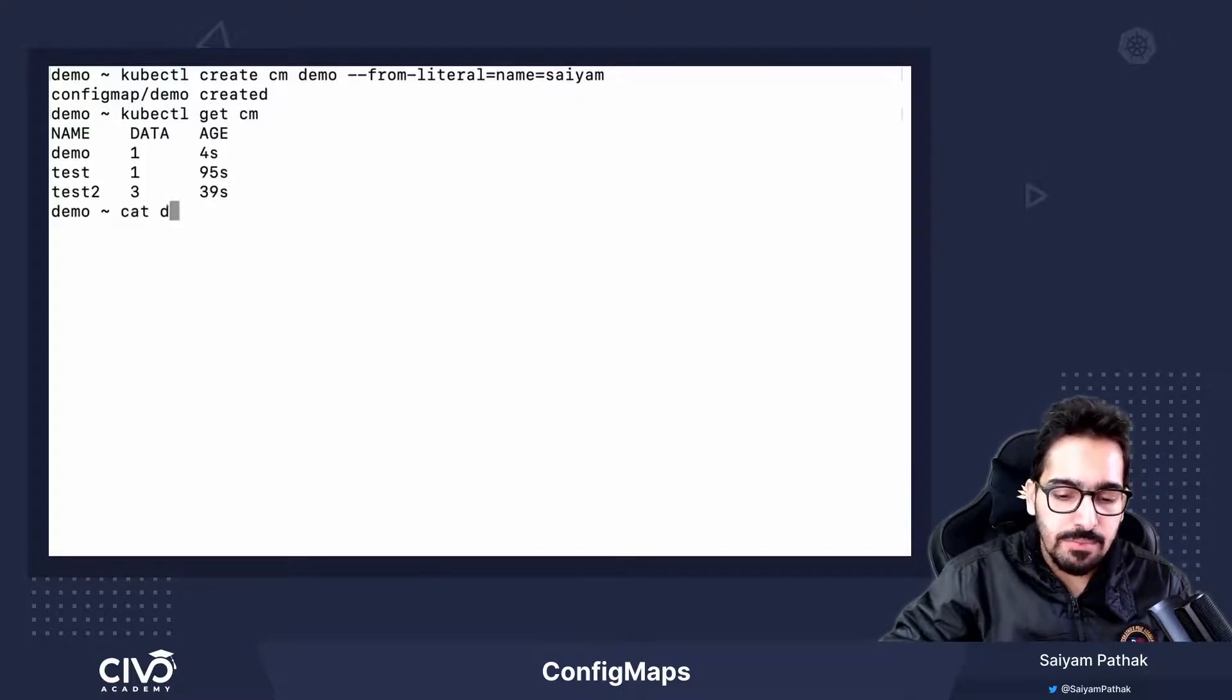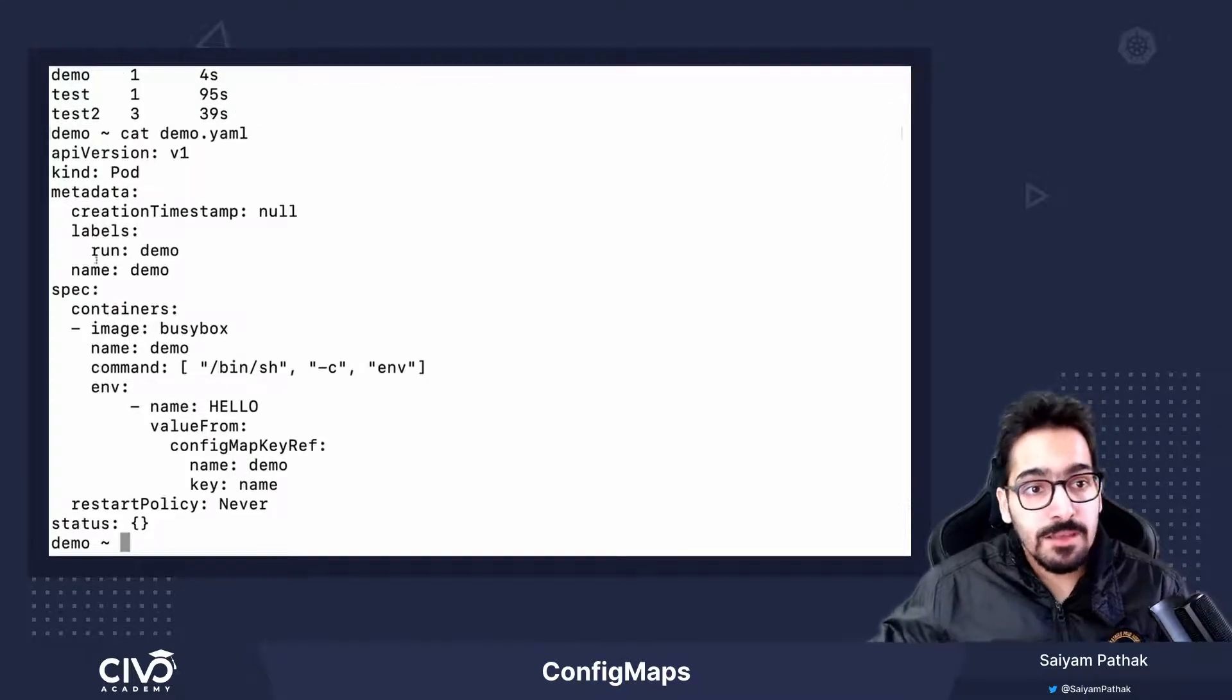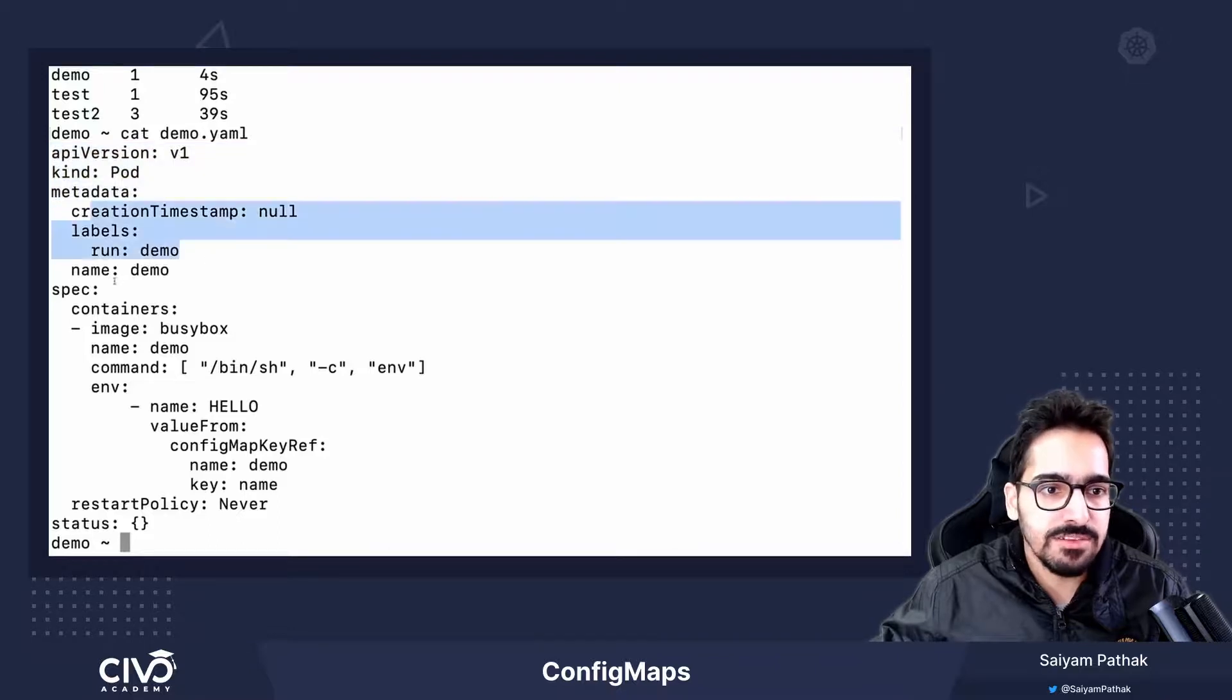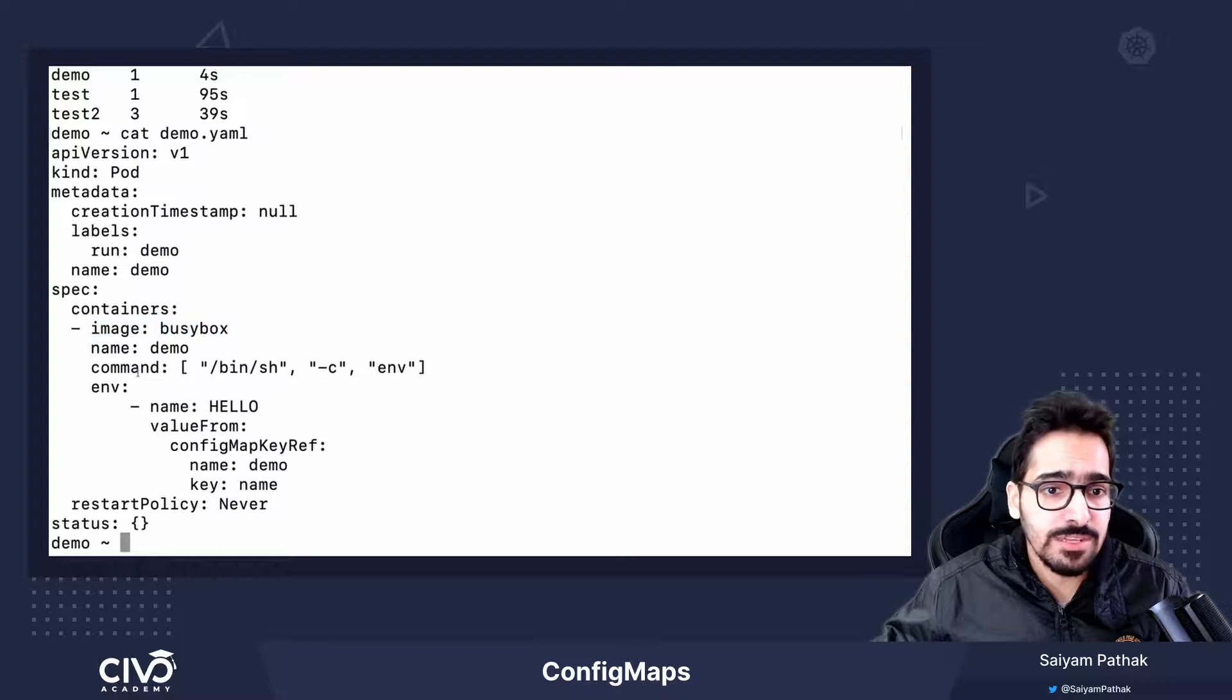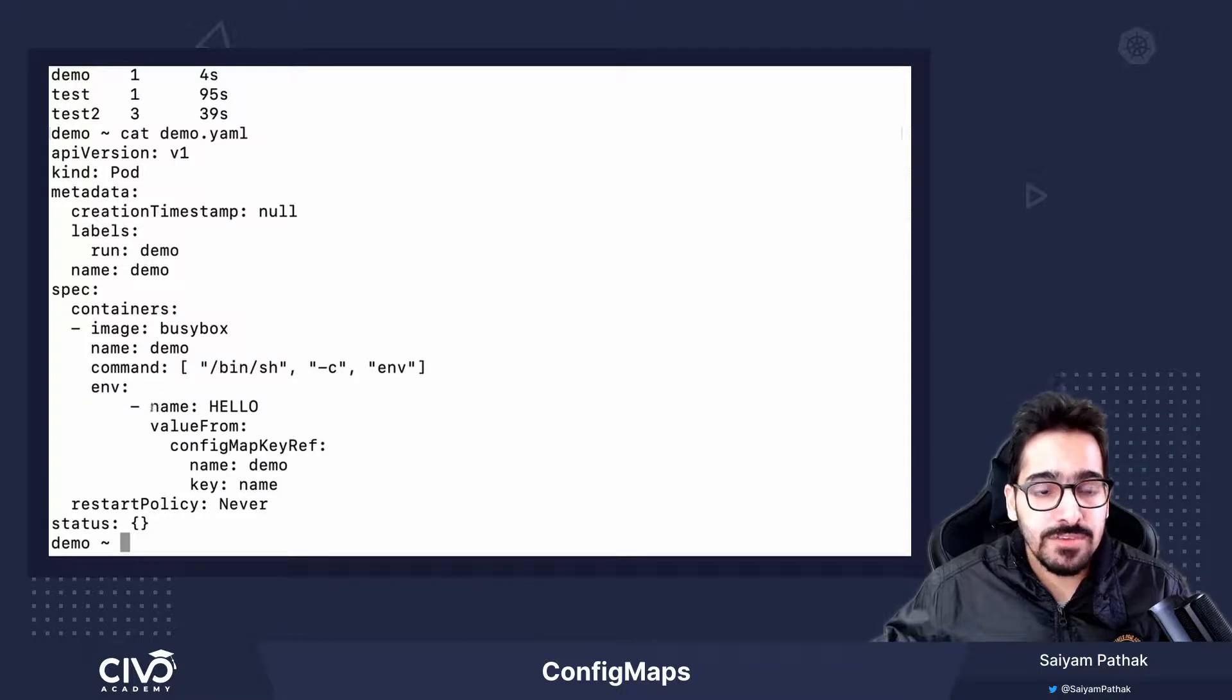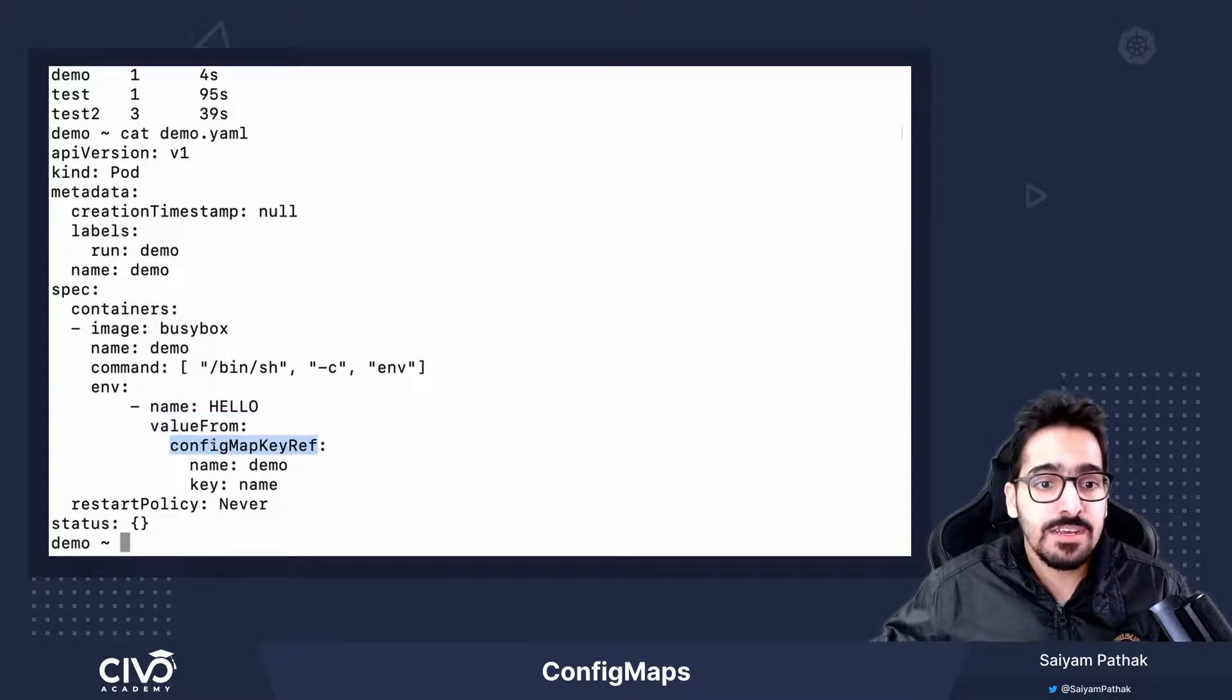Now, I have a pod. How to use config map in a pod? A basic yaml file. You have API version, kind, metadata with the label, spec section contains the container with the image as busybox. In this, it will list out all the environment variables. And in the environment section, we are naming environment variable hello, and we are taking its value from the config map key reference.